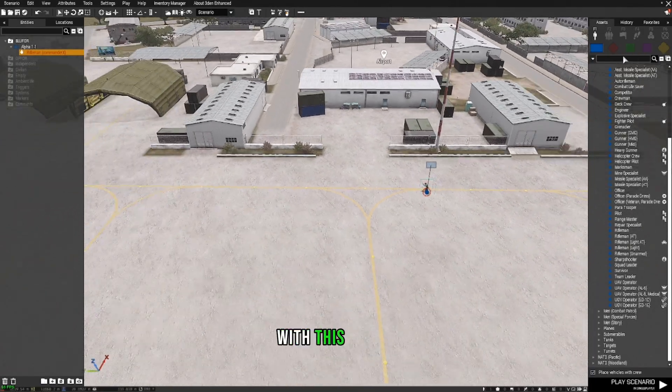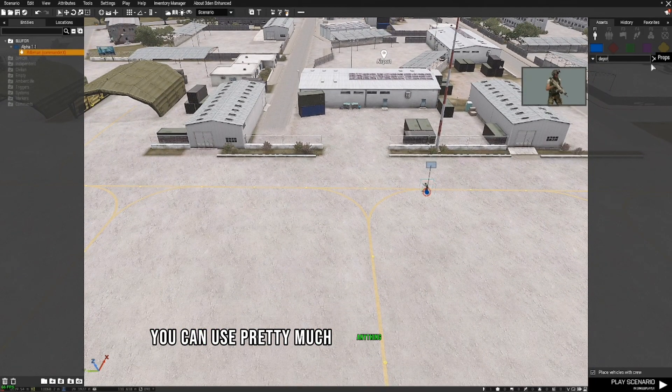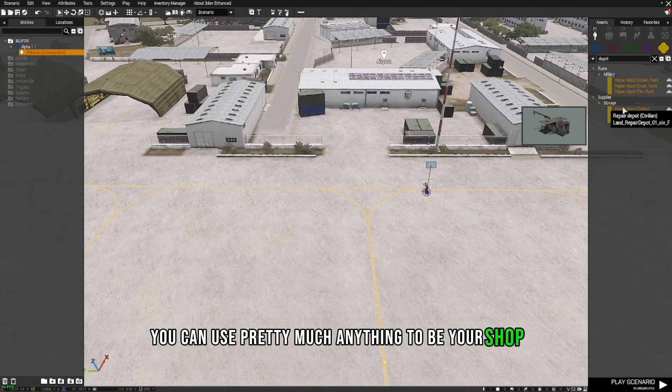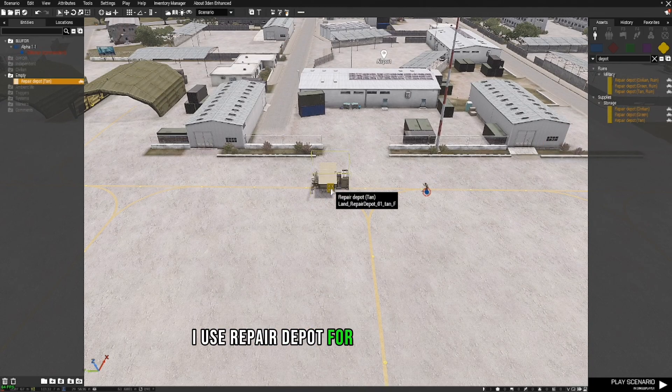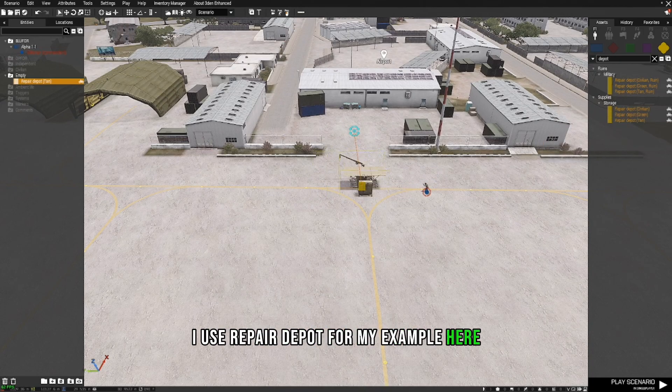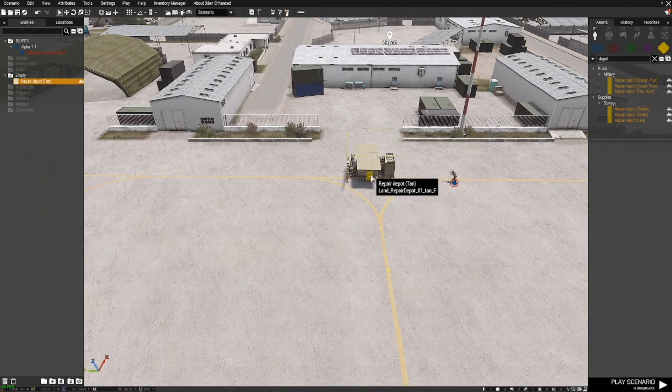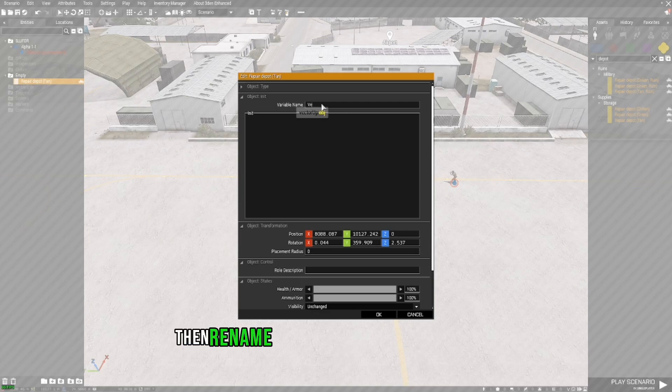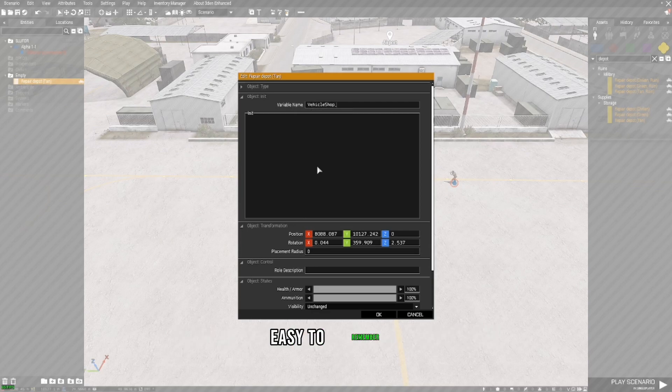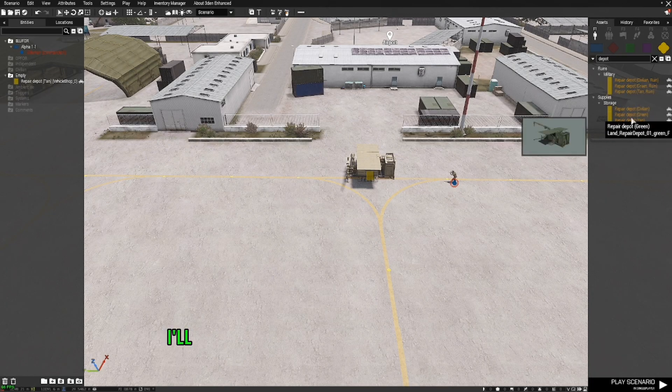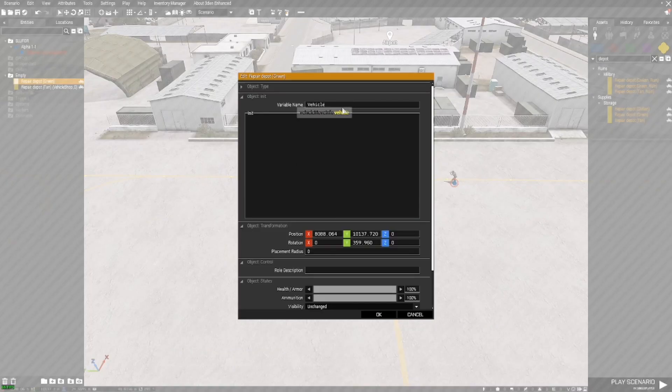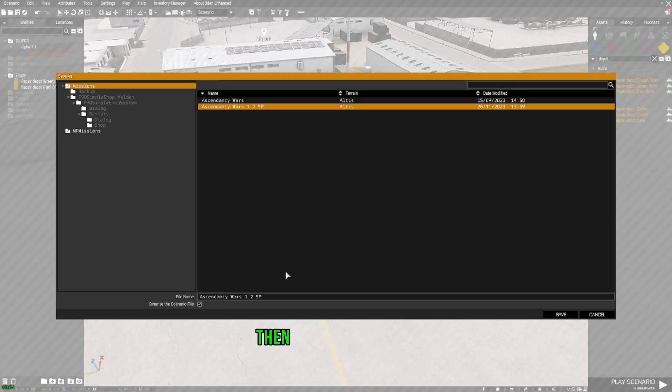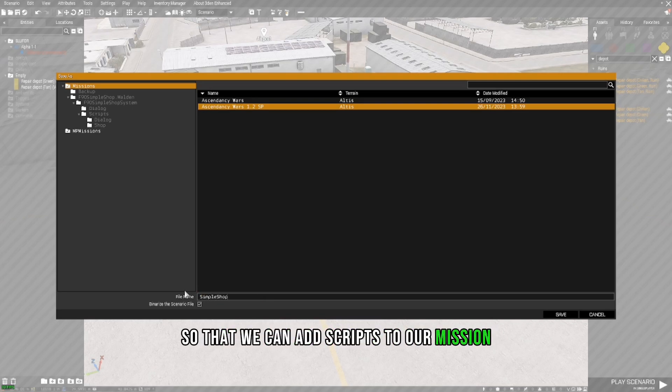With this script, you can use pretty much anything to be your shop. I use repair depot for my example here. Then rename your shop to something that's easy to remember. I'll make another shop next to the first shop. Then save the mission so that we can add scripts to our mission.